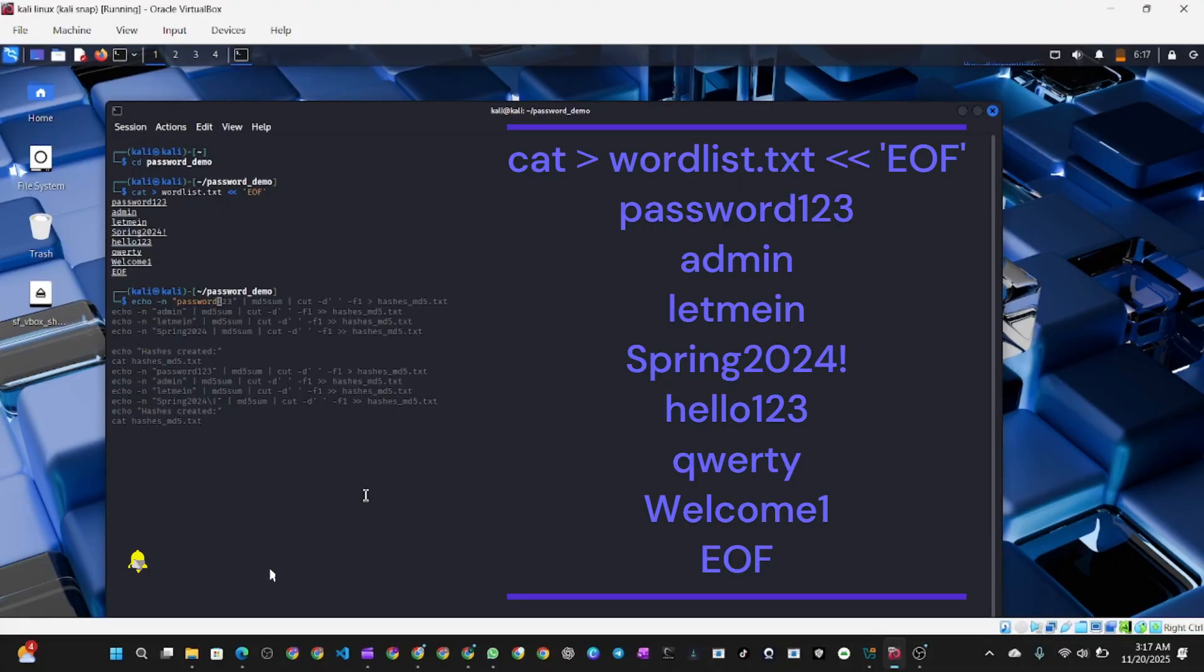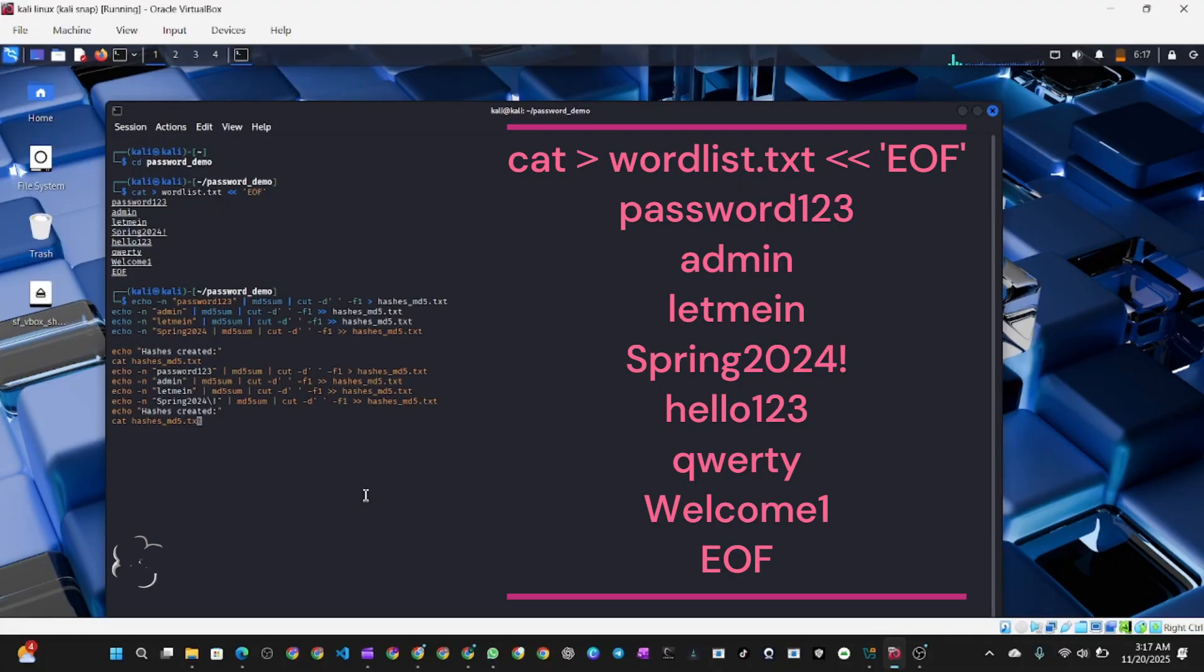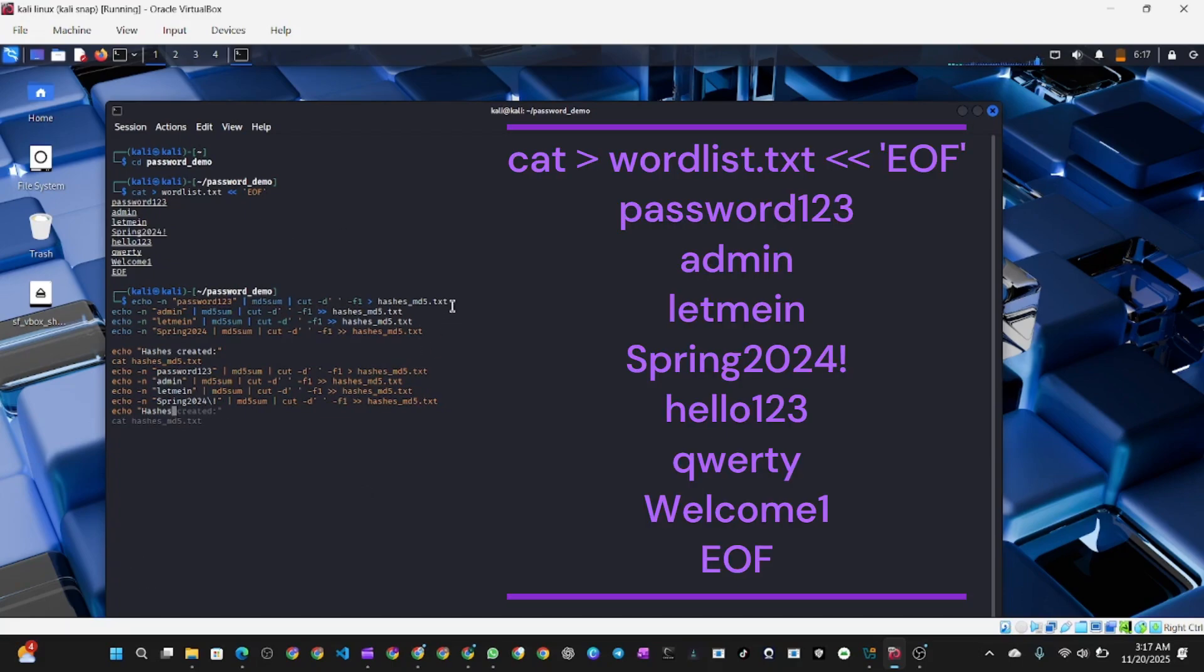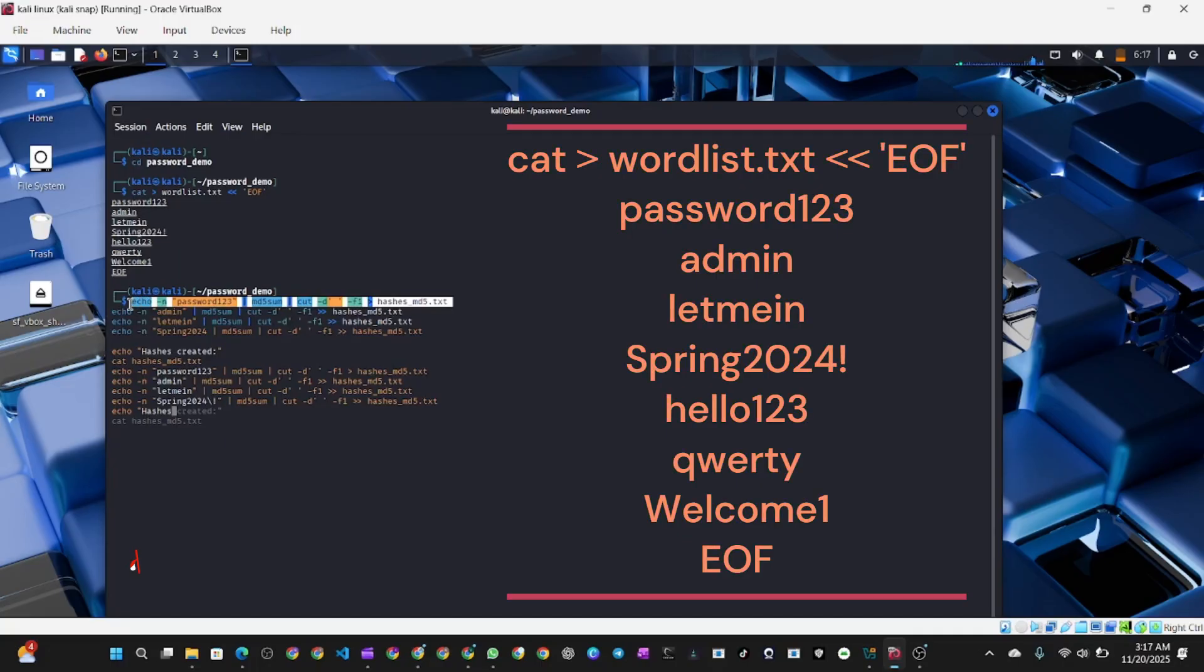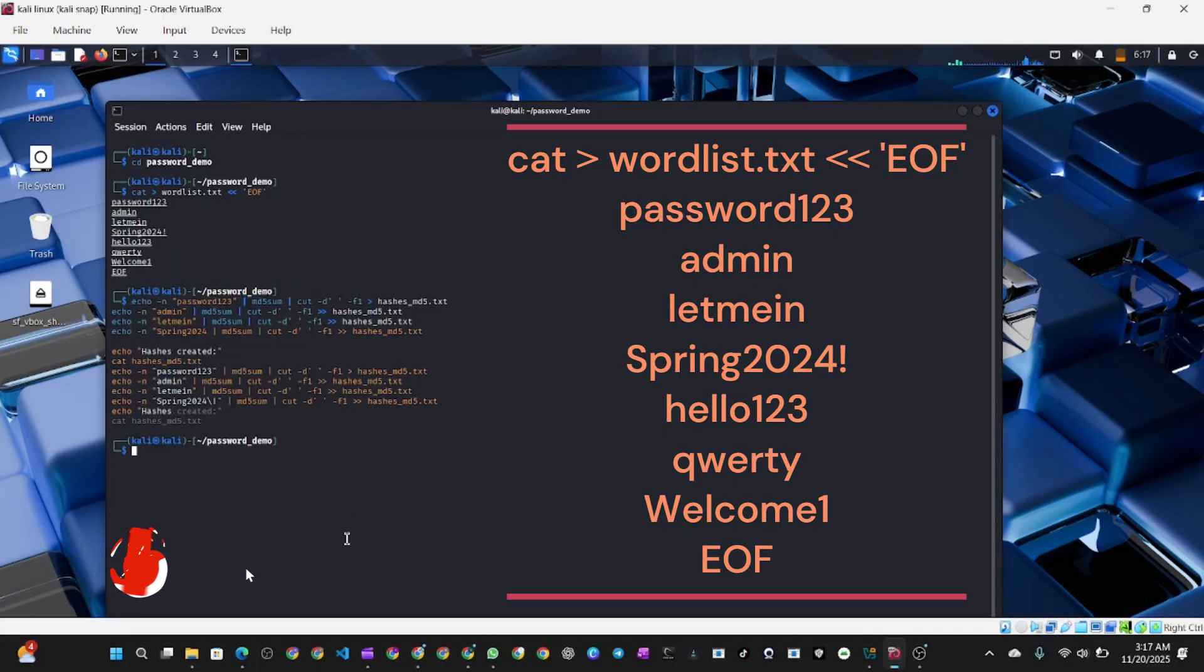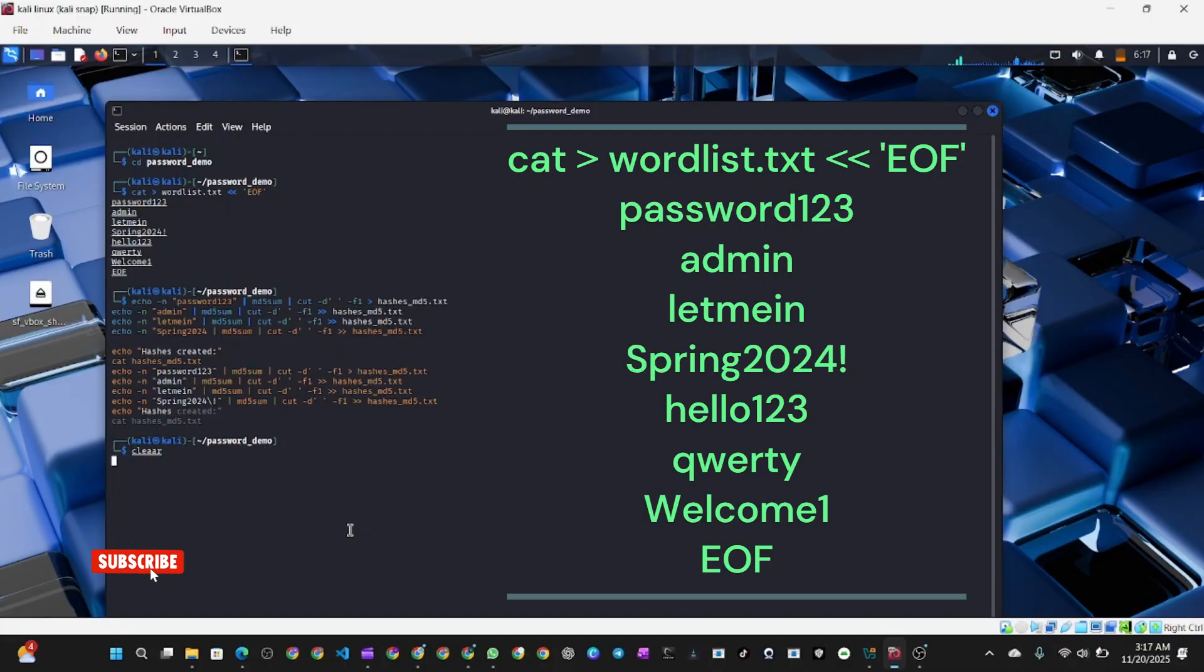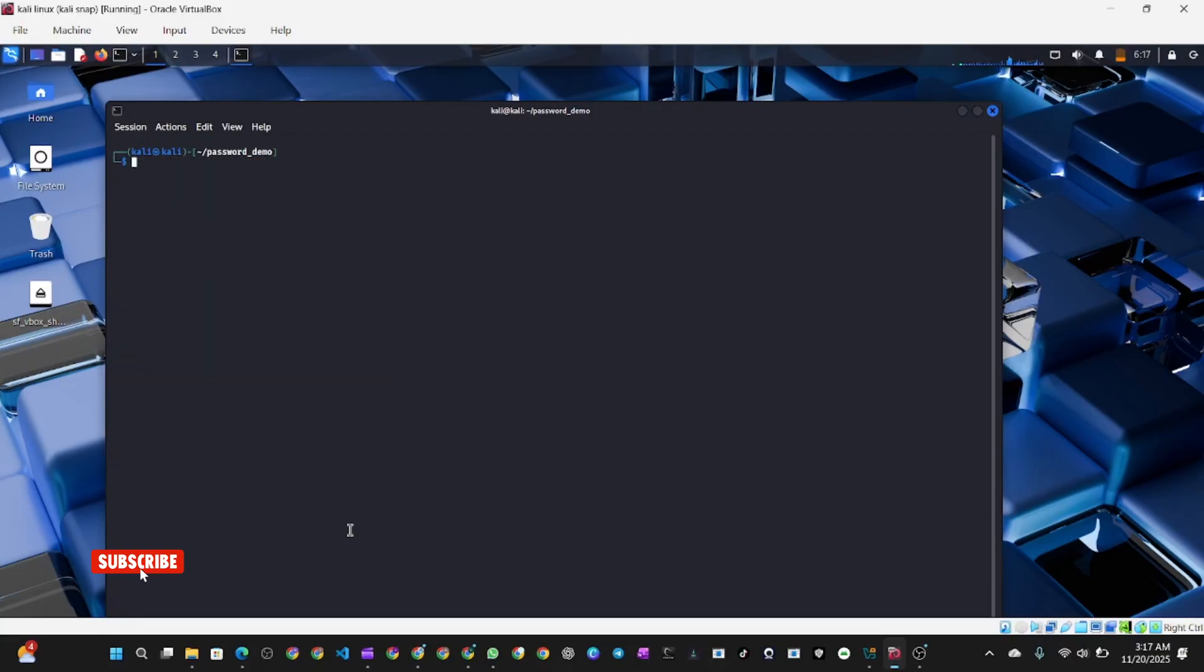Just run the command exactly like you see it on your screen. This is our dictionary of common passwords. In real attacks, hackers use lists with millions of common passwords like rockyou.txt and many others. Notice how these are common passwords that people use every day. After you copy this command, paste it in your terminal and hit enter.